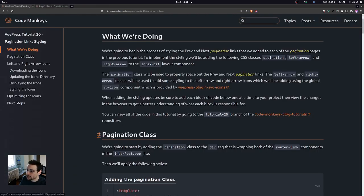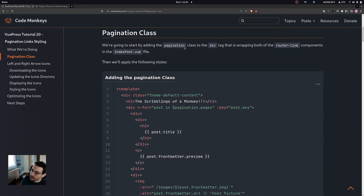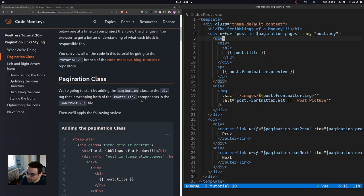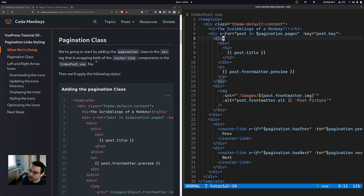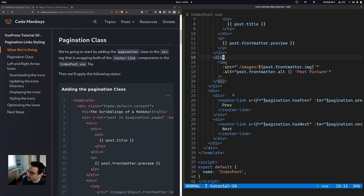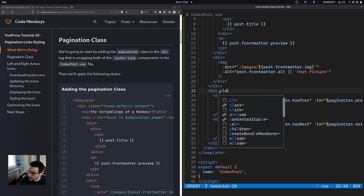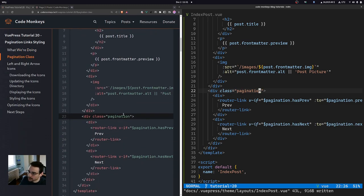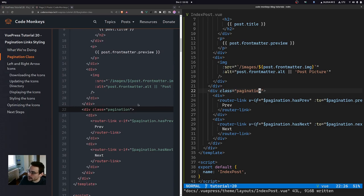We're going to start by adding the pagination class to the div tag that is wrapping both of the router link components in the index post view file. We're going to add the pagination class to this div tag right here that's wrapping both of these router link components, so we just say class equals pagination and save the file.